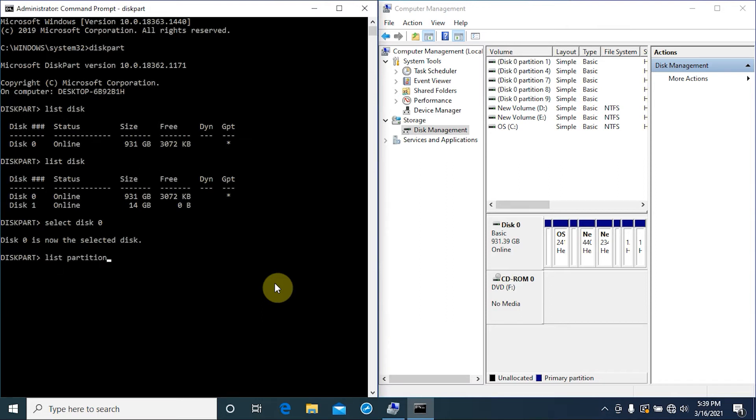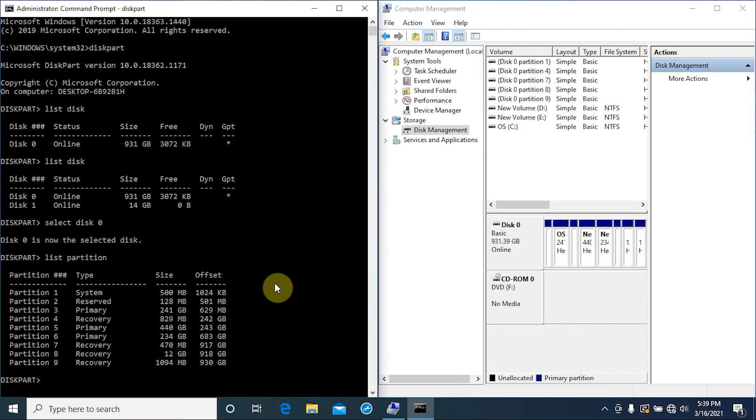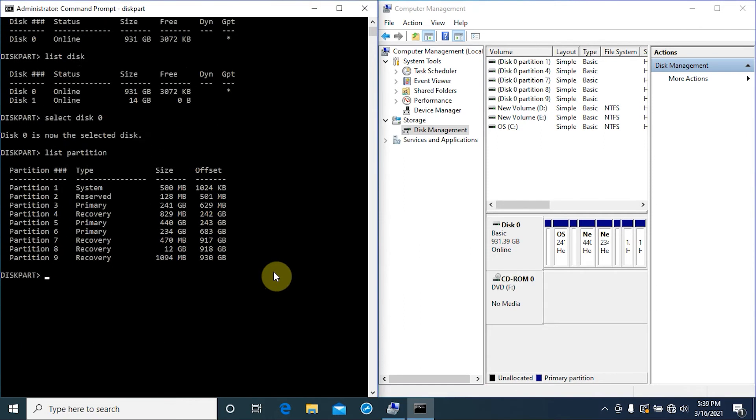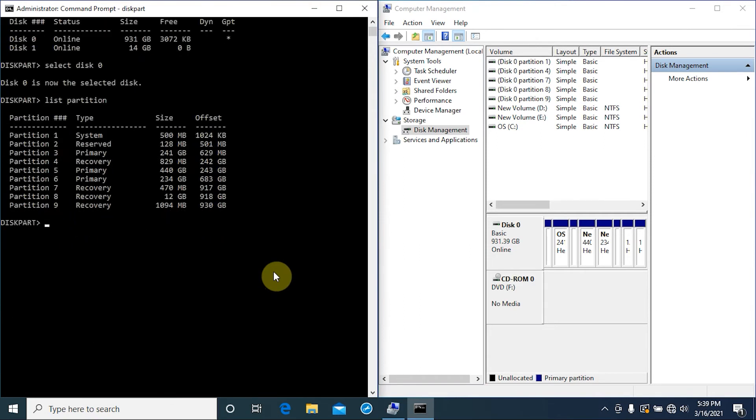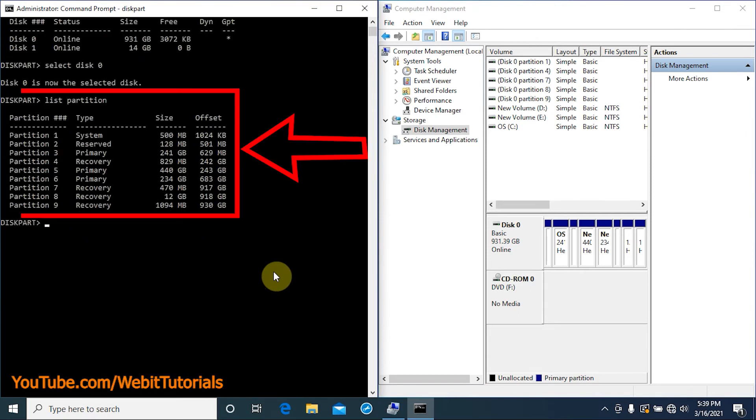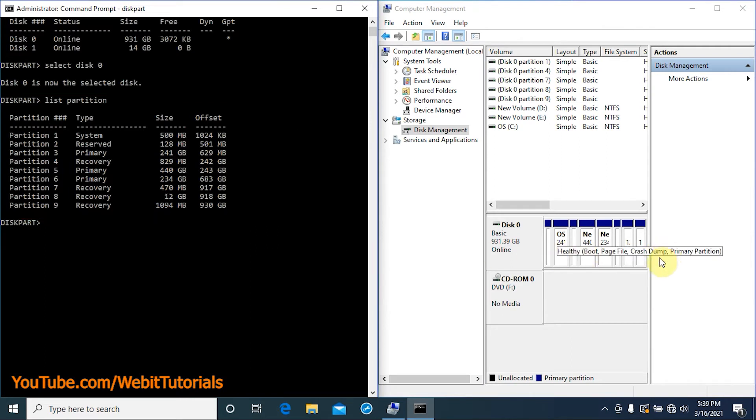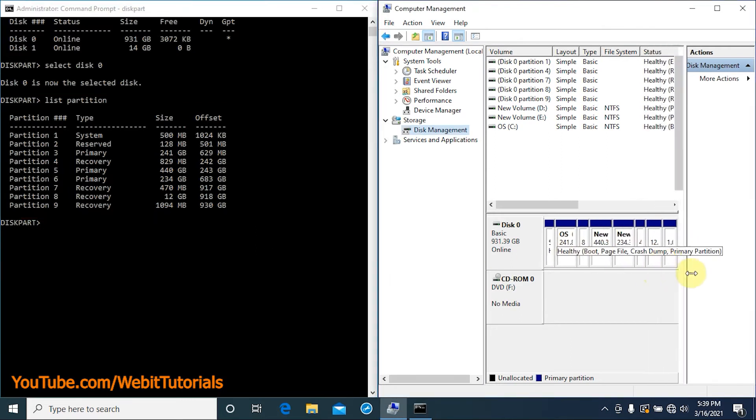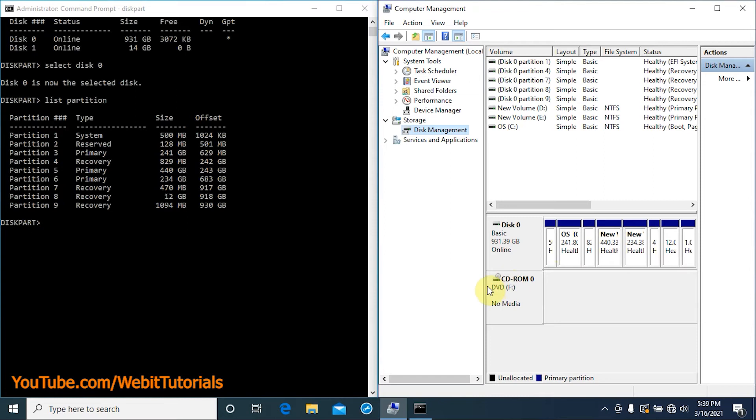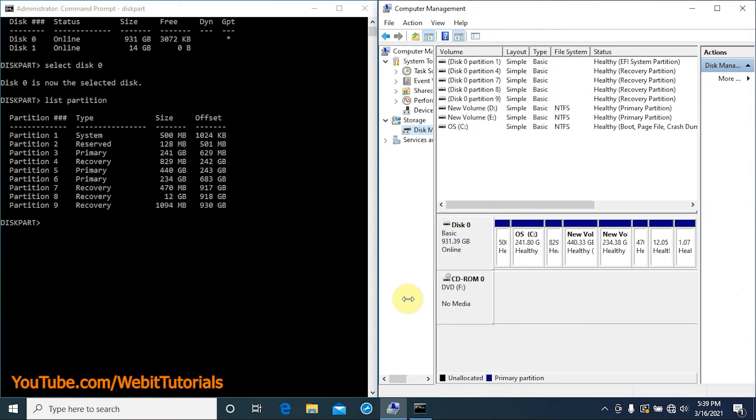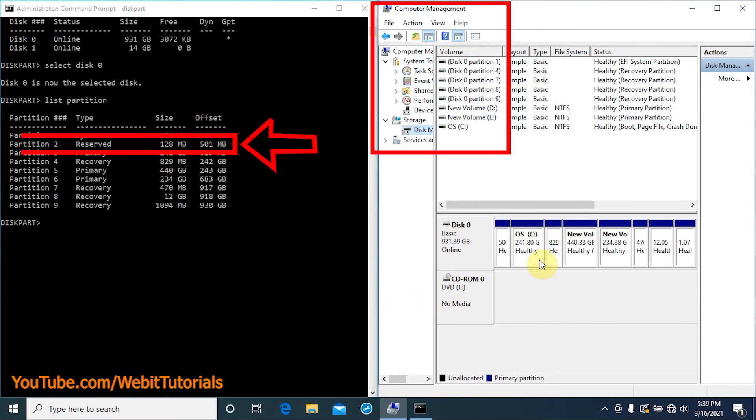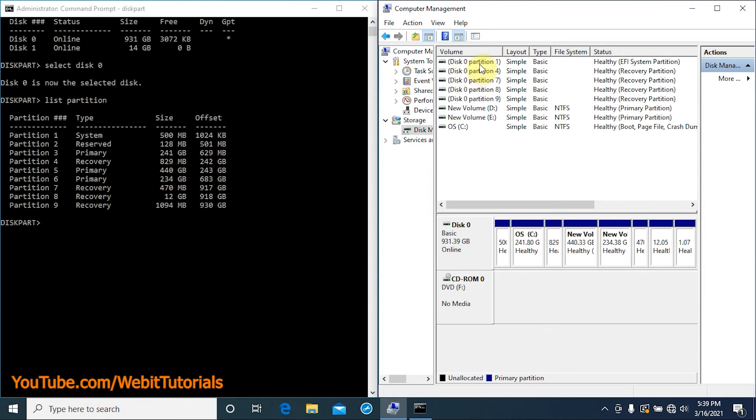We have in total 9 partitions listed. We can notice that partition 2, which is a reserve partition, is not shown on Computer Management. If we click on partition, it will highlight so that we won't be confused with partition number.